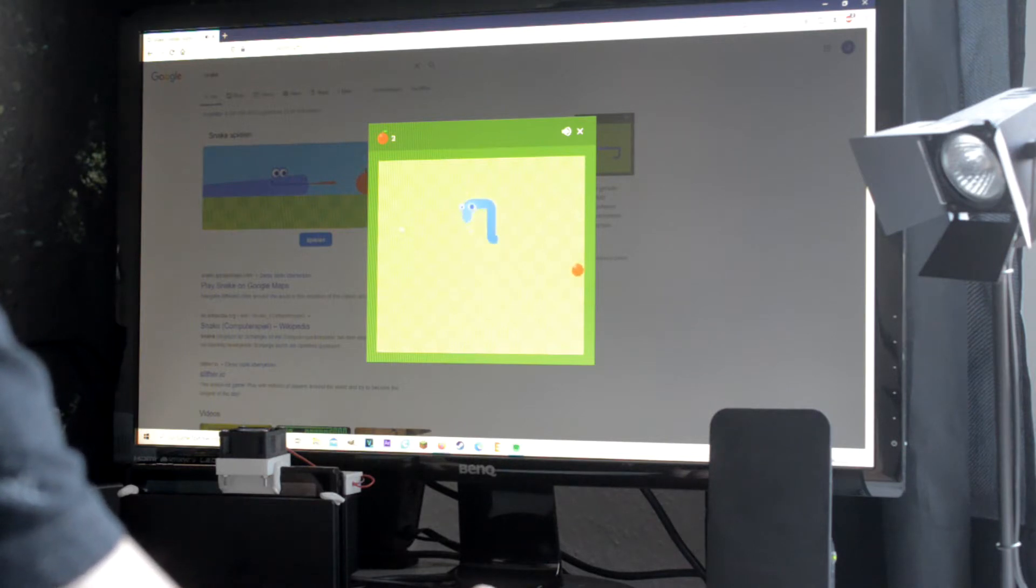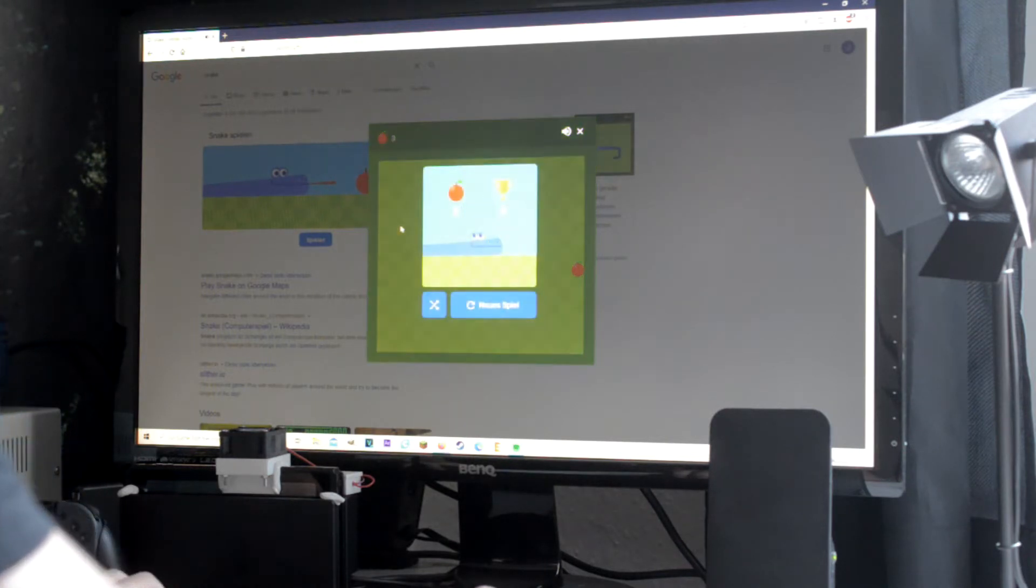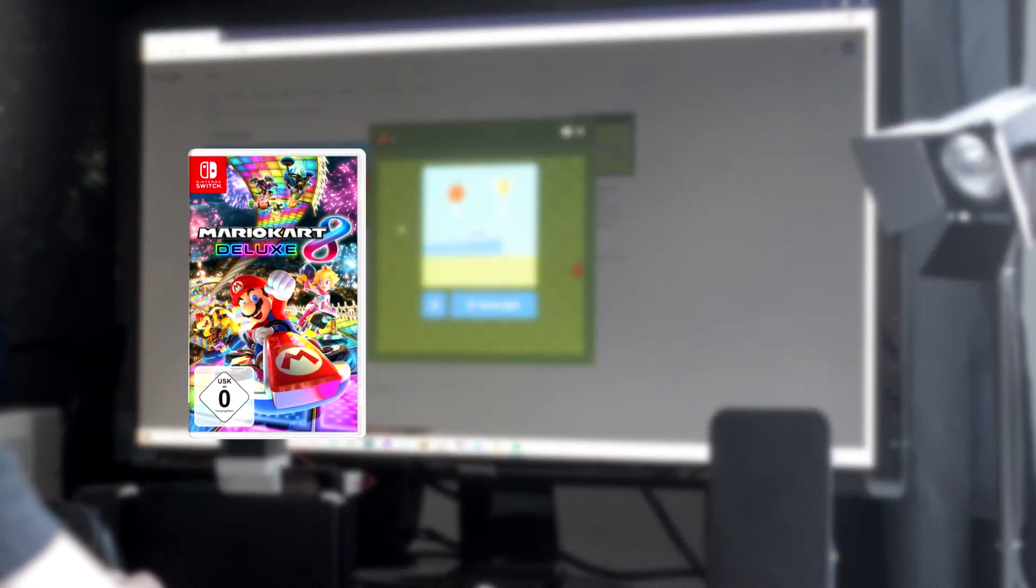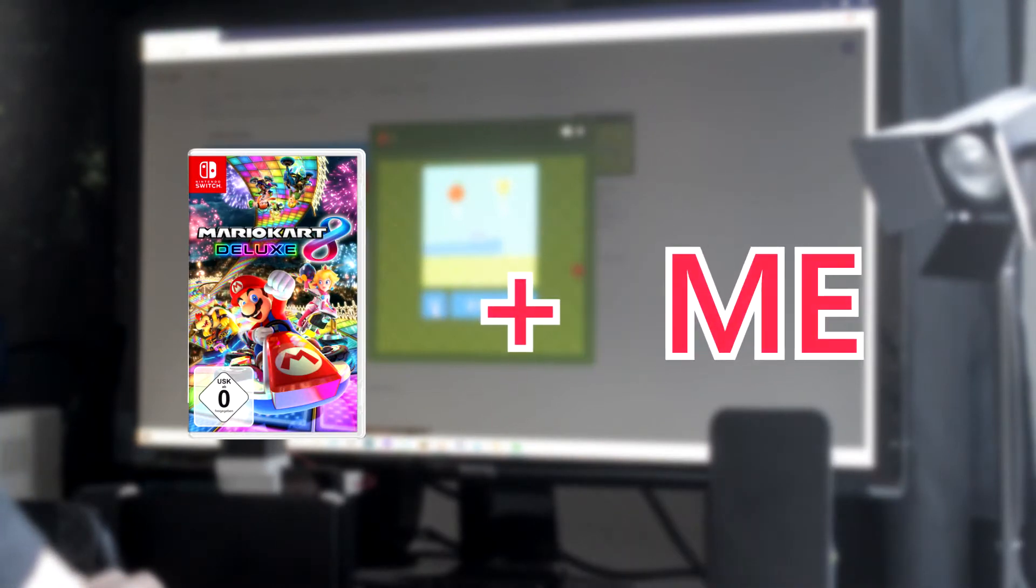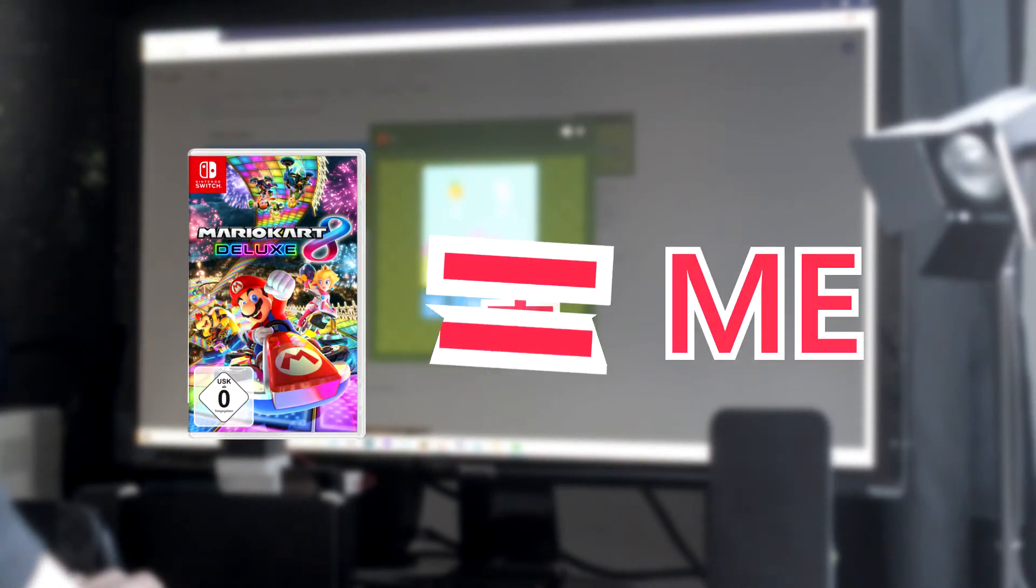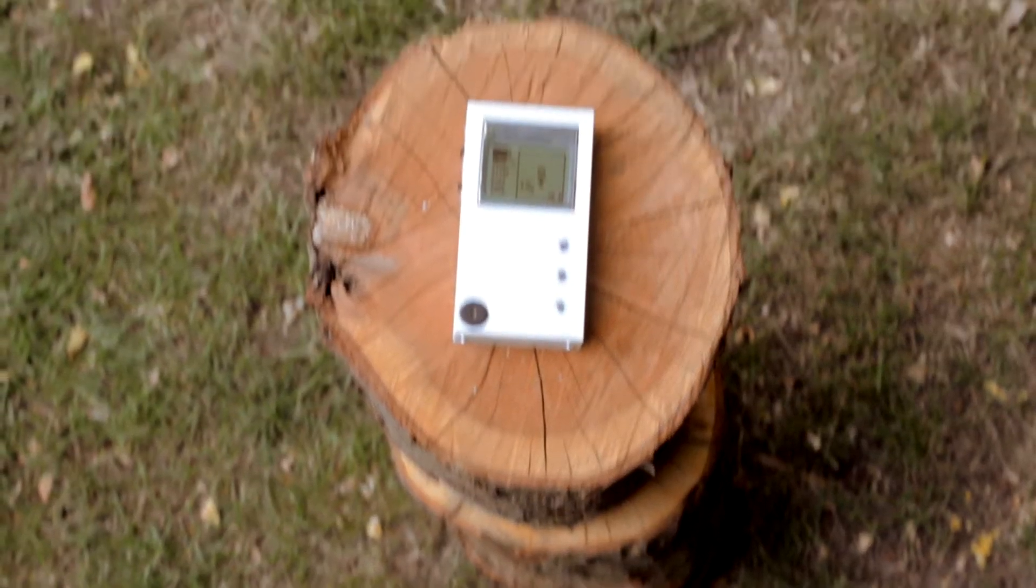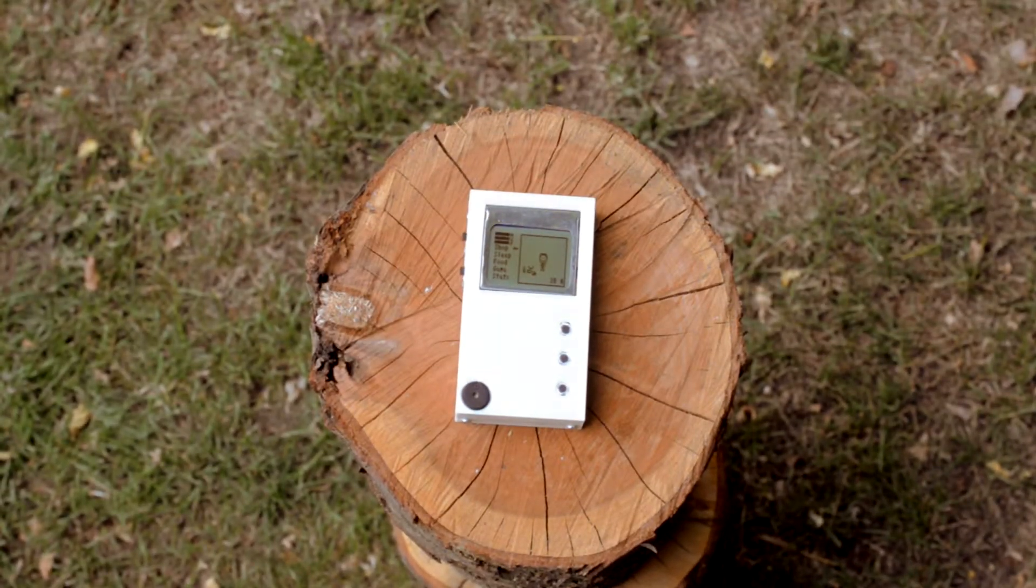I had to find a way to connect both activities, and that's when I came up with the idea to program a video game where I take care of myself.